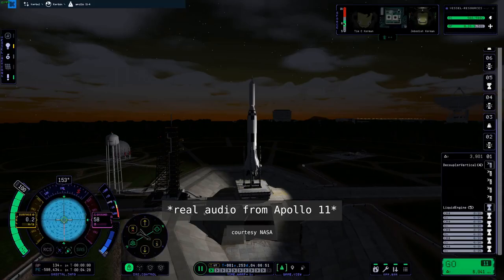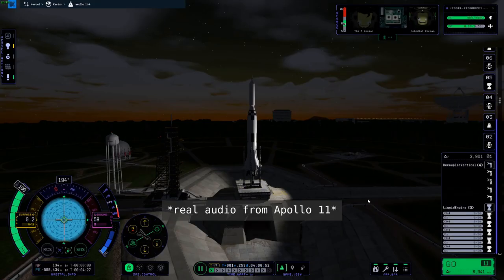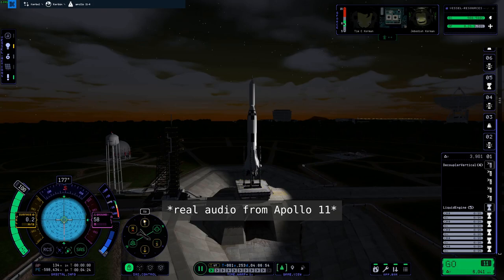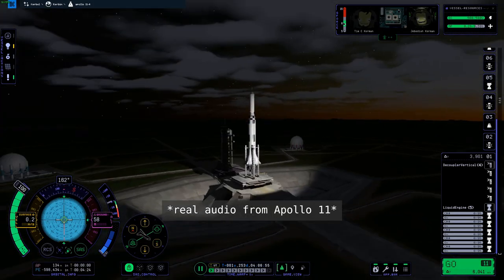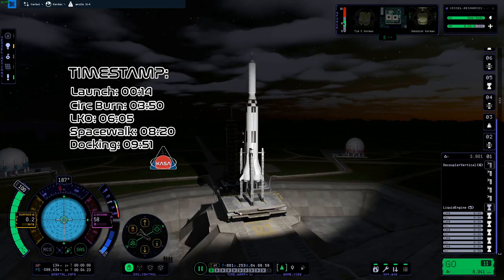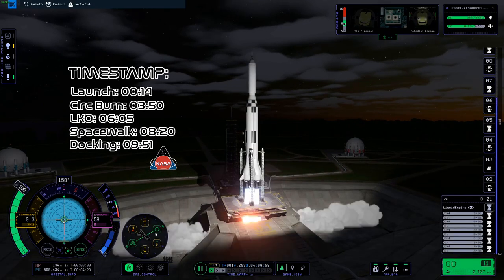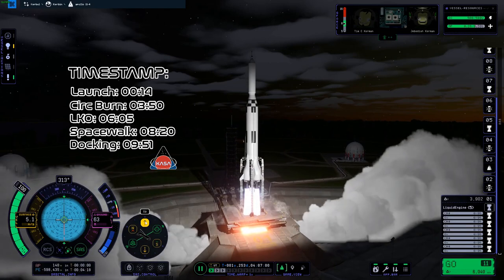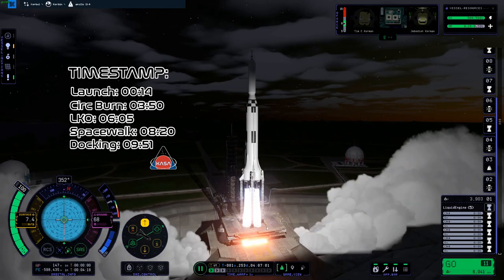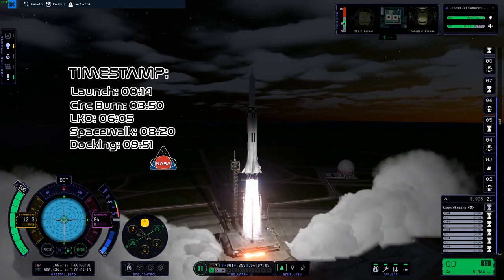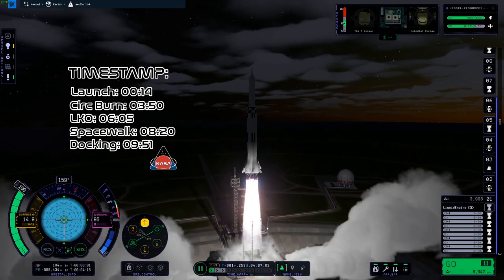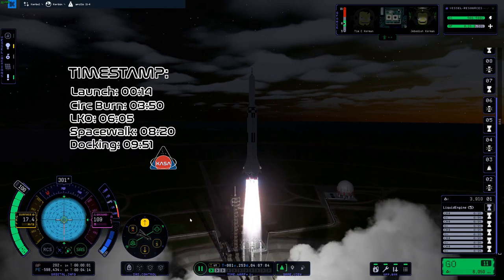20 seconds and counting. T-minus 15 seconds. Guidance is internal. 12, 11, 10, 9. Ignition sequence start. 6, 5, 4, 3, 2, 1, 0. All engines running.